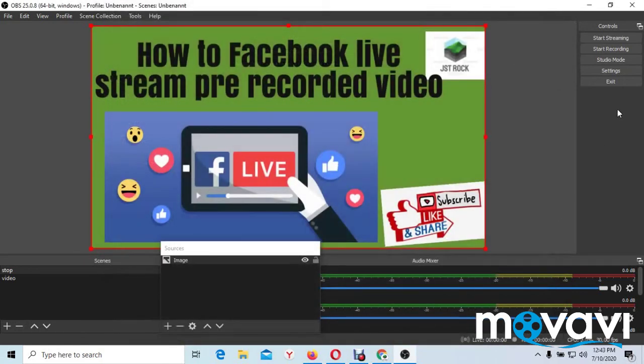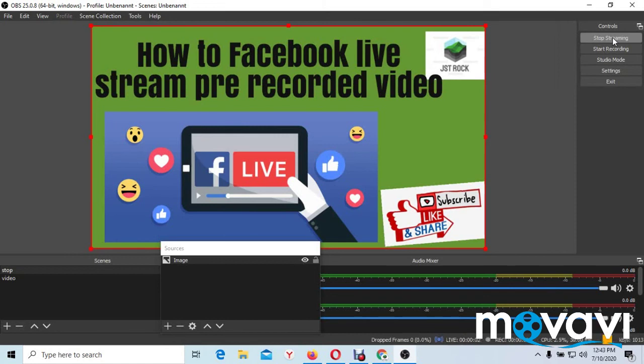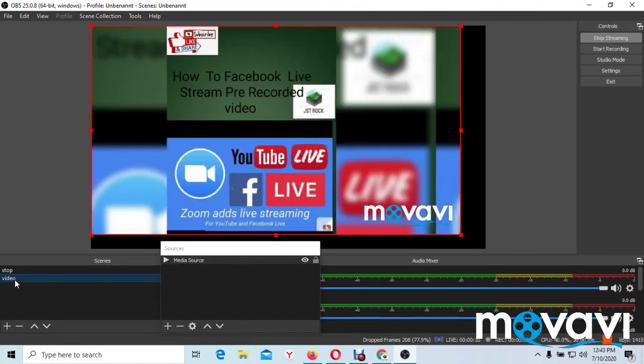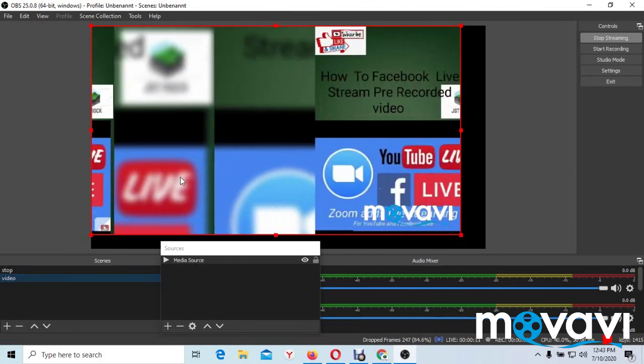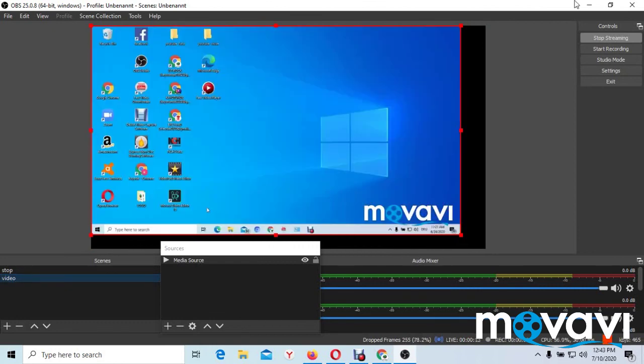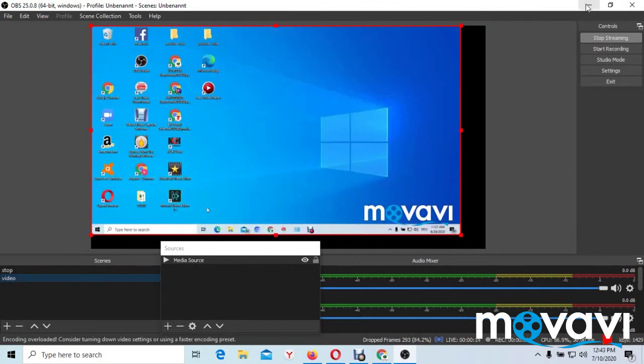And go to start streaming. Start streaming. Now our video will start to stream now. You go back to video here and you press video. And the video will begin to stream.